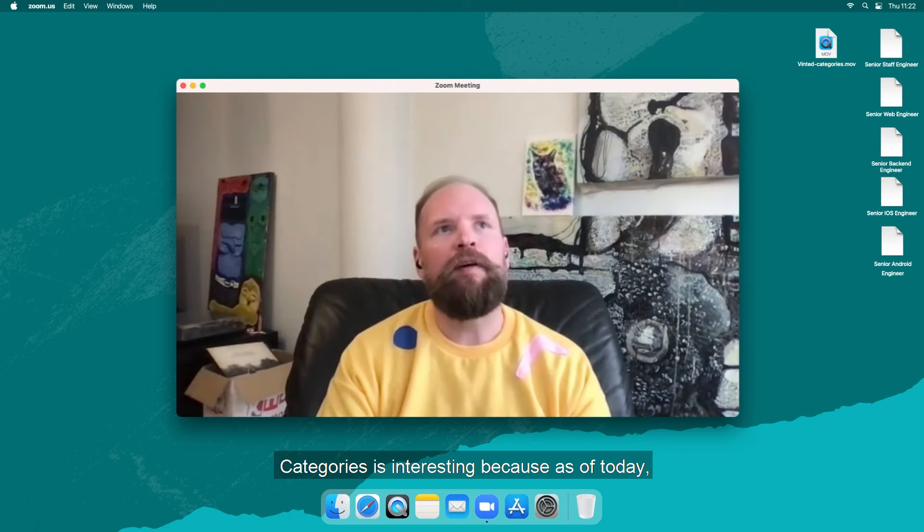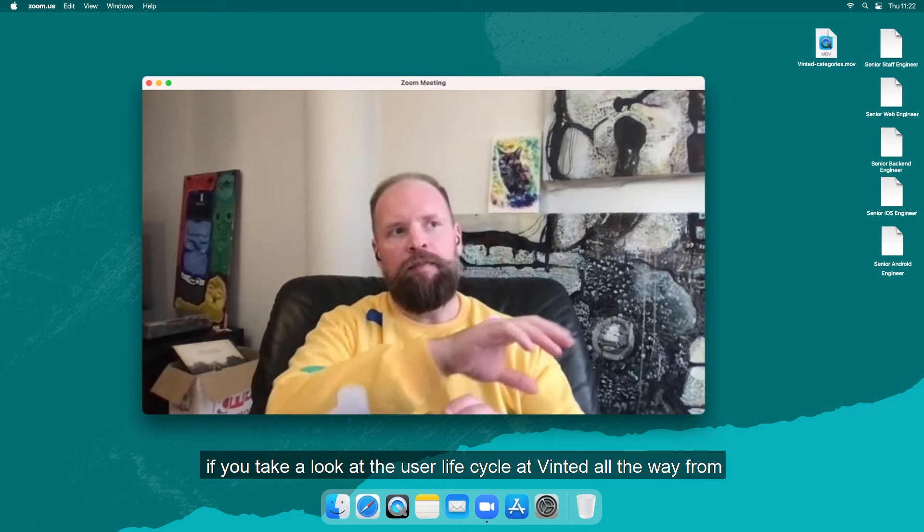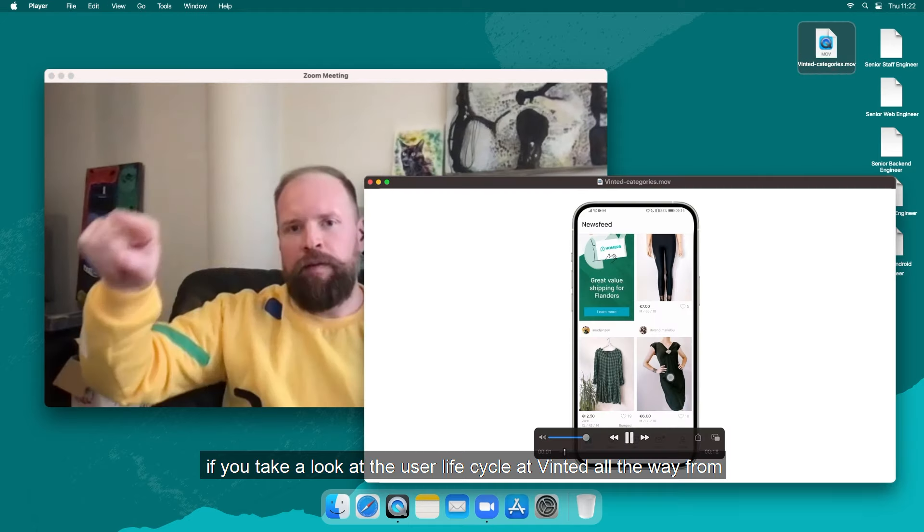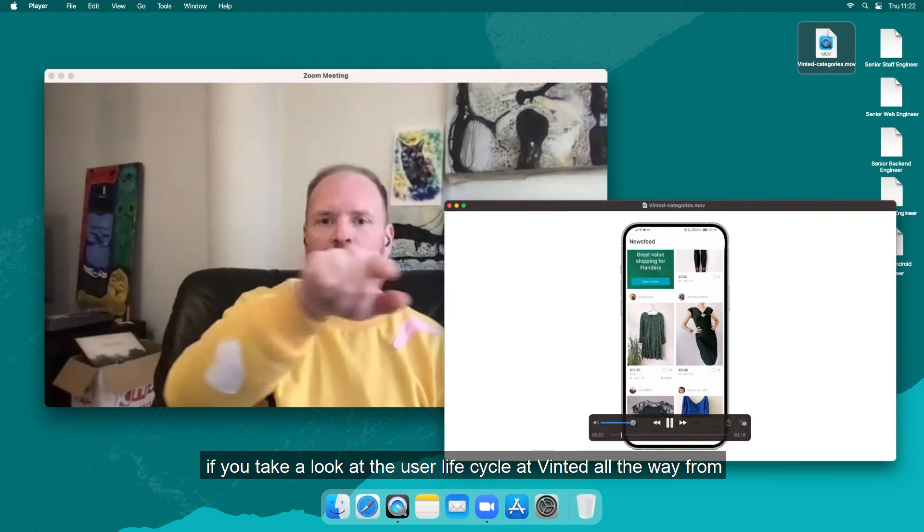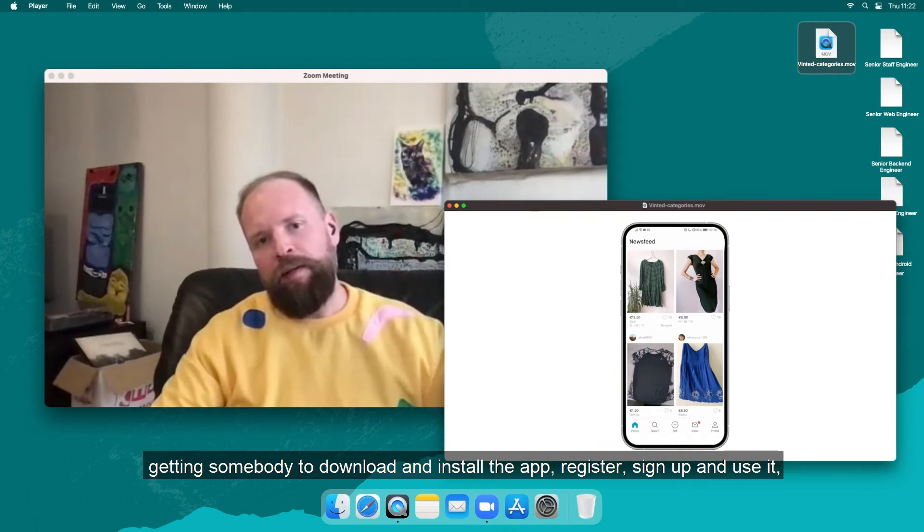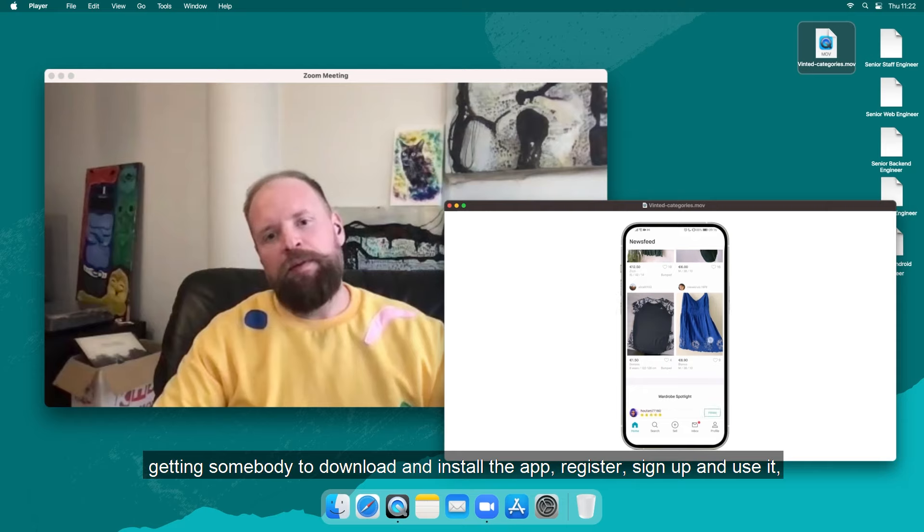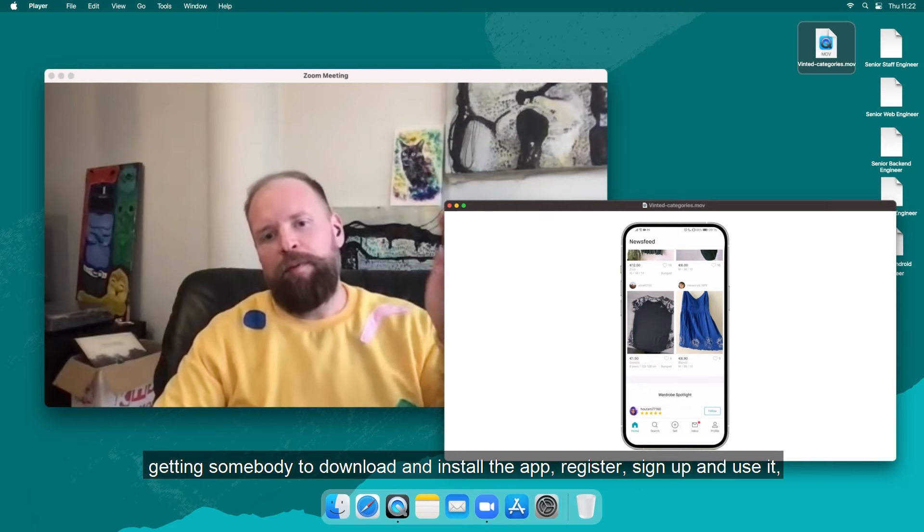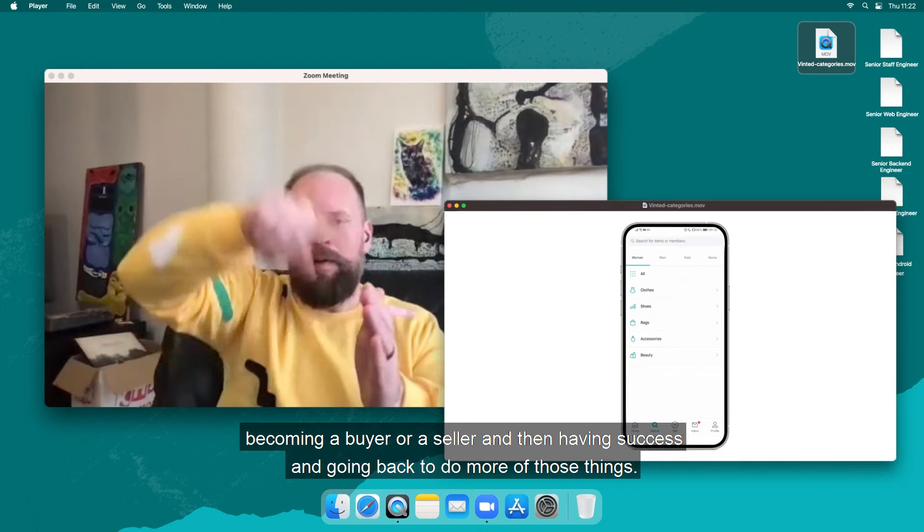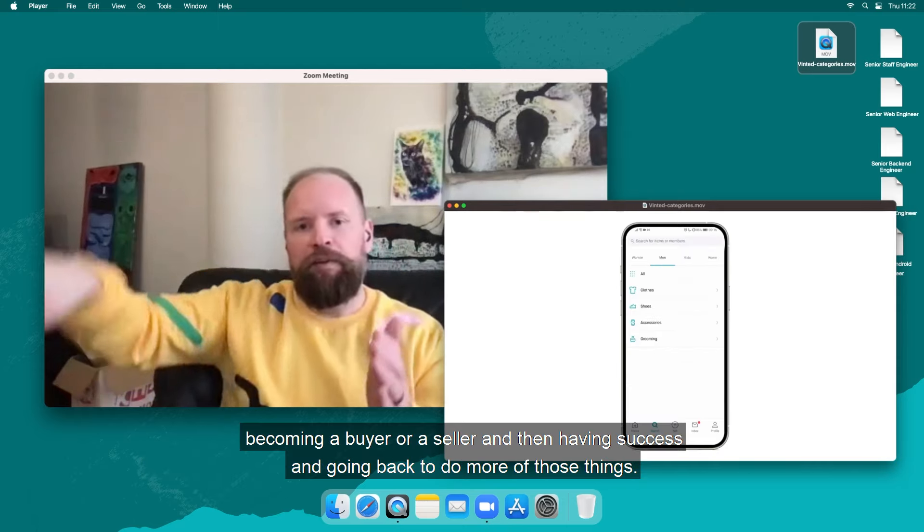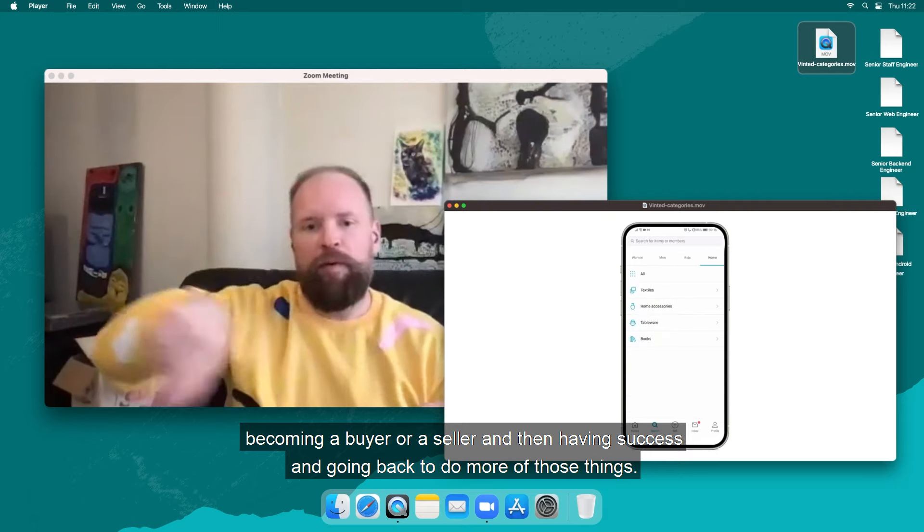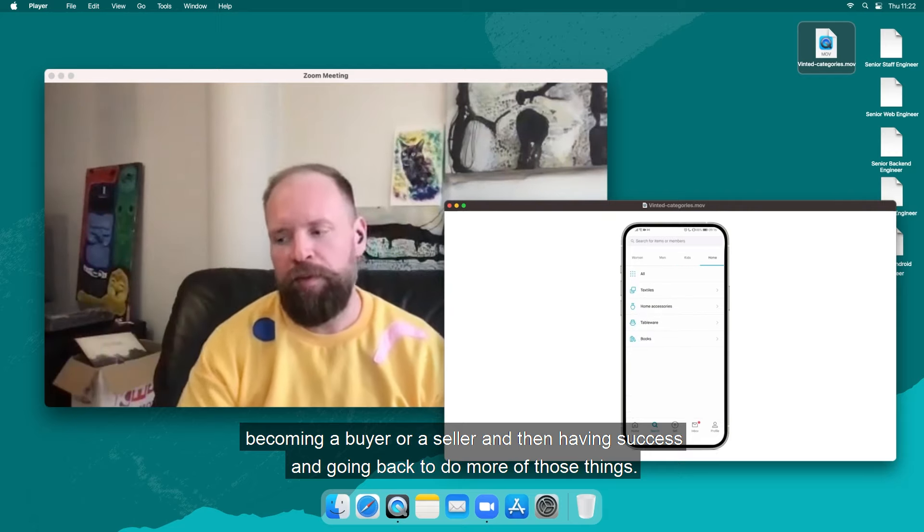Categories is interesting because if you take a look at the user life cycle at Vinted all the way from getting somebody to download and install the app, register, sign up and use it to becoming a buyer or a seller and then having success there and going back and doing more of those things.